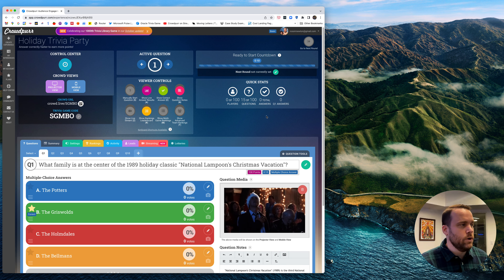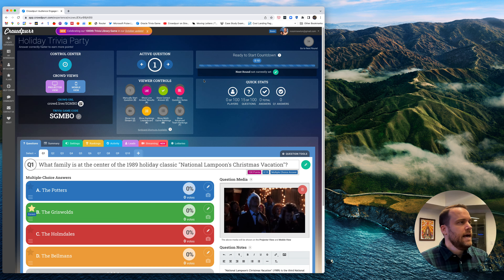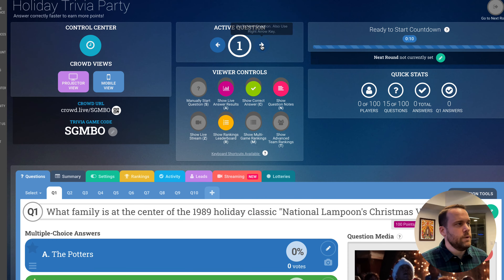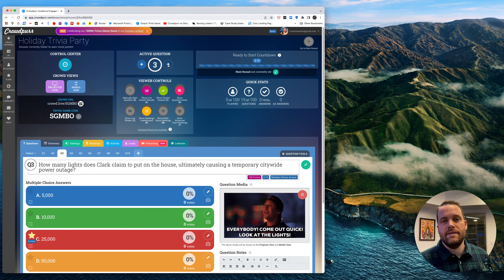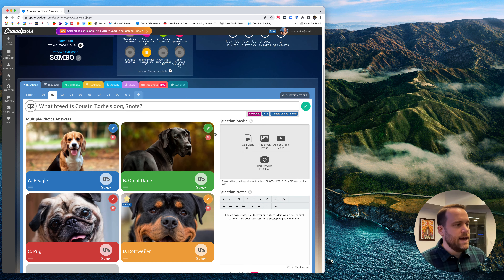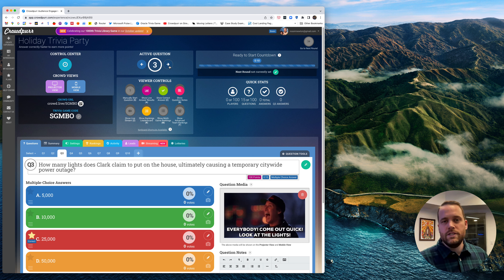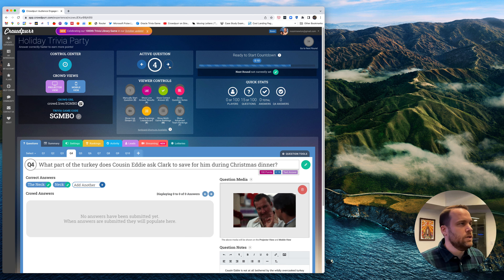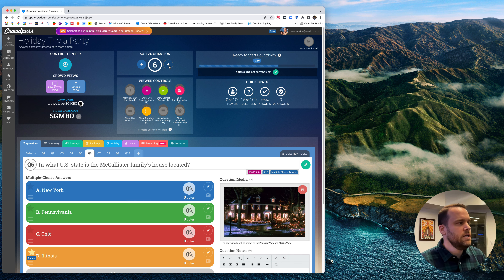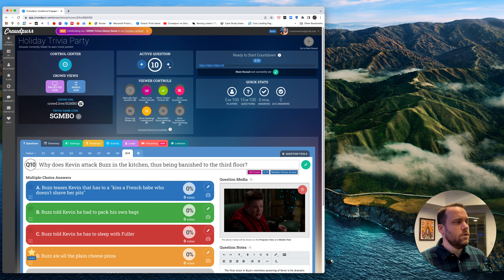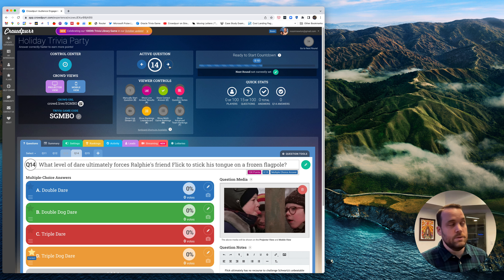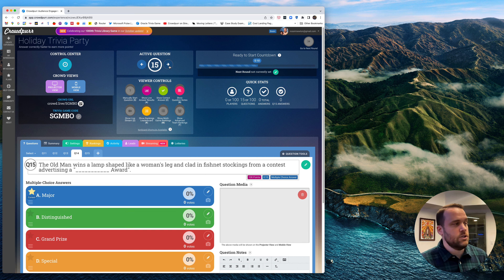This creates our trivia game. Now we're on the experience dashboard and can see all the questions we've added. Clicking the right arrow under 'active question' lets us go through the questions. Our trivia questions have question images, answer images, and question notes — they're all very rich and detailed. Our team researches these games, adds all this content, and makes it super easy to get going in just a few clicks. We have five questions from Christmas Vacation, five from Home Alone, and five from A Christmas Story.